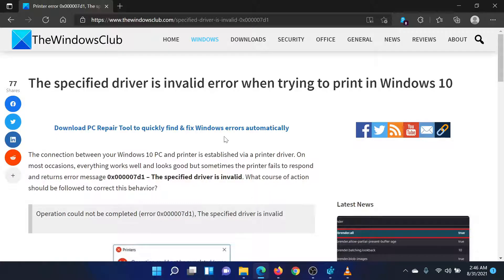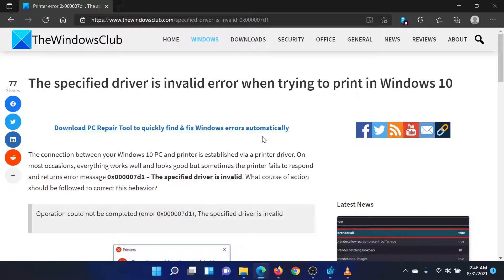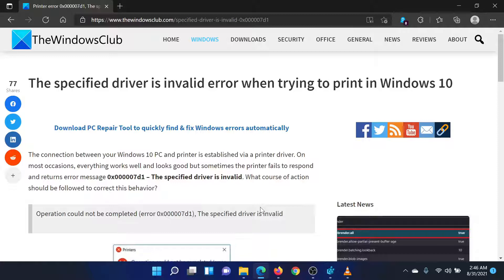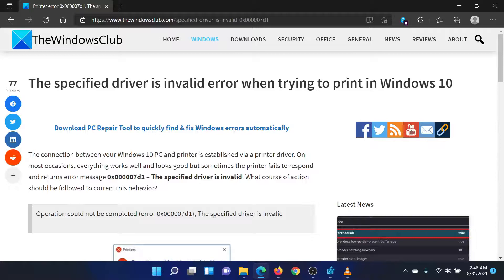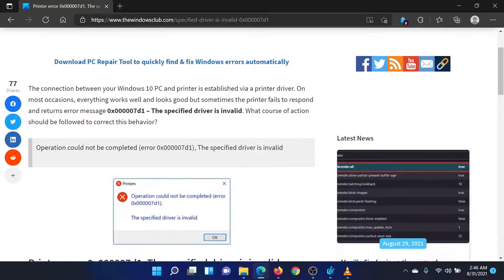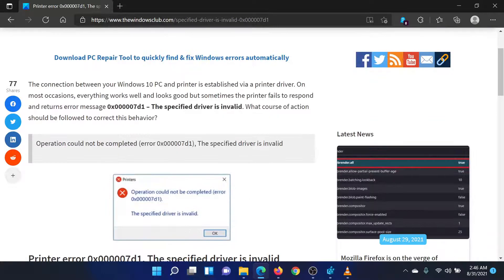Welcome to the Windows Club. If you encounter the error 'operation could not be completed, Error 0x00007D1, the specified driver is invalid' while trying to print in Windows, this video will guide you through the resolution.